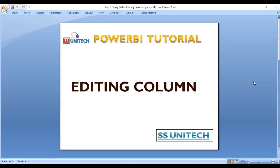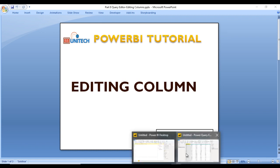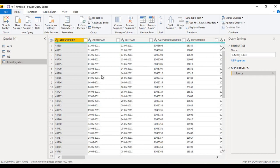In this video, you will see how we can work with editing columns in Power BI. We already played with rows and append queries in the query editor, and now it's time to edit columns. Go to Power BI Desktop and open the query editor. If you haven't watched the last two videos, I strongly recommend watching those before going forward. Here we have the combined country sales table.